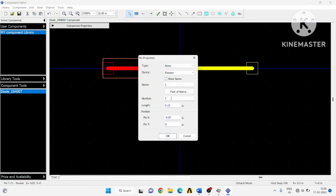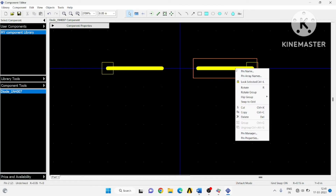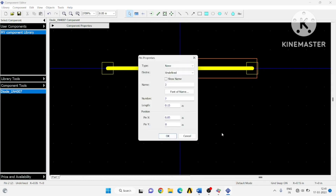You can change the name in pin properties — give the name as 'anode', pin number is 1. Then right-click on the other pin, go to pin properties, set it as passive type, name it 'cathode', and set the length of this pin to 0.15 inch. Click OK.